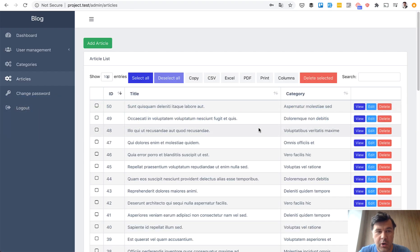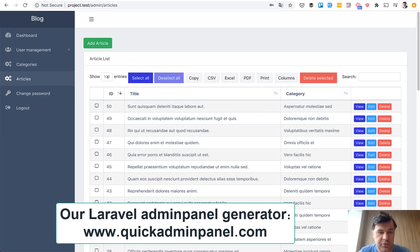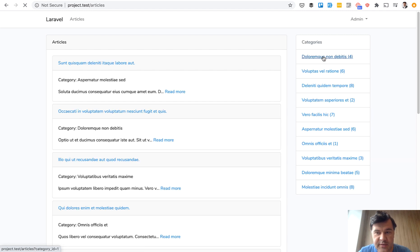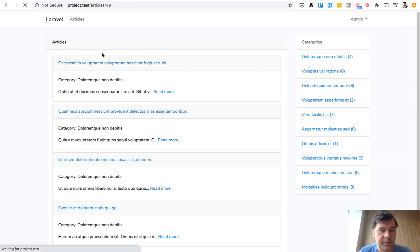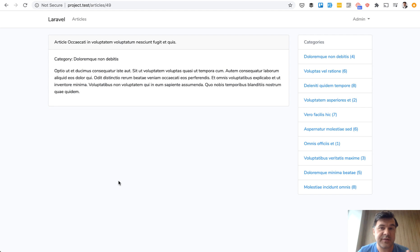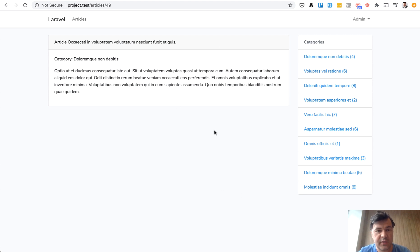In your website, you have two parts: an admin panel generated with our quick admin panel, and also a list of articles — some kind of homepage with all articles, a category list, list of articles by category, and a page for a certain article. This is a quick demo project created by my colleague Marius with some dummy data, but it's a real-life scenario.